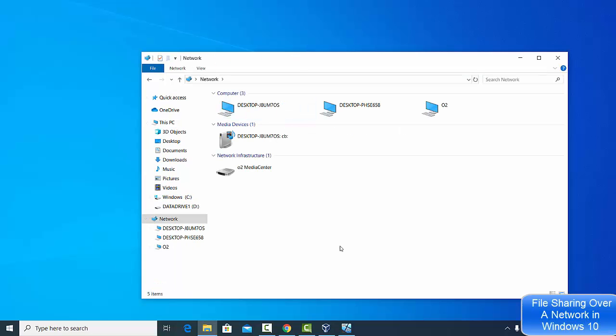I also have access to the Users folder. This is how you can share your files and folders on a network using Windows 10. I hope you enjoyed this video and I'll see you in the next one.